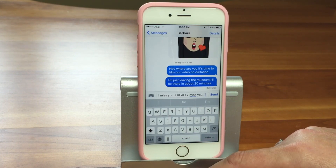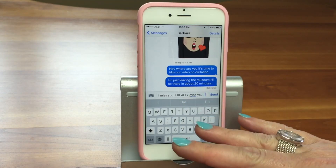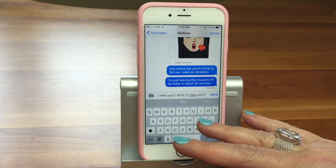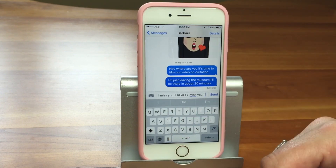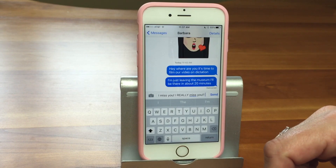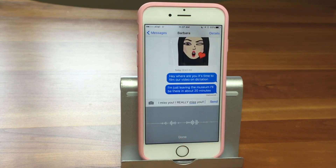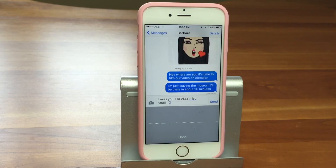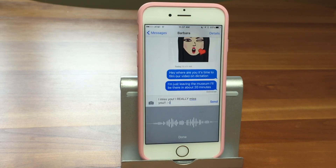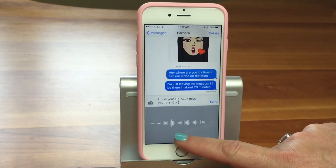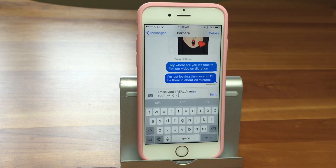One fun thing is that you can use emoticons — not emojis, which are pictures, but the text version that existed before emojis. You just say 'smiley,' 'winky,' or 'frowny' and it inserts the corresponding text emoticon. It's kind of fun!